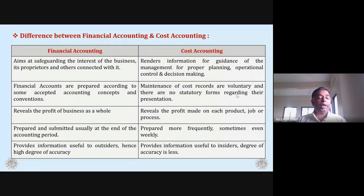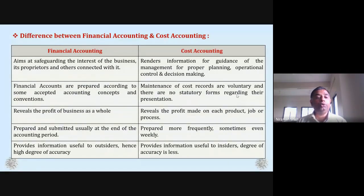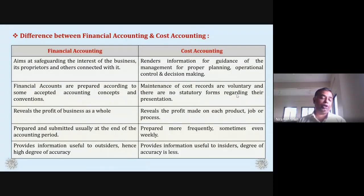The second thing about financial accounting is that financial accounting accounts are prepared according to some accepted accounting concepts and conventions. In financial accounting, there are accounting concepts and conventions.